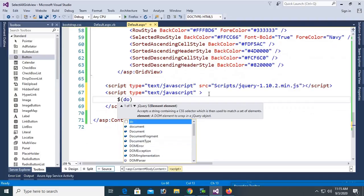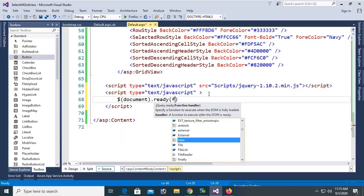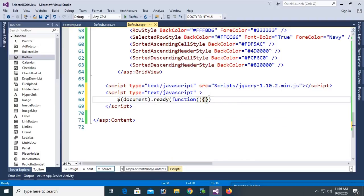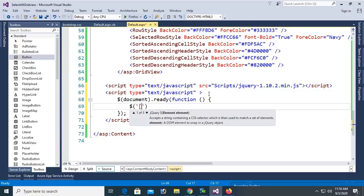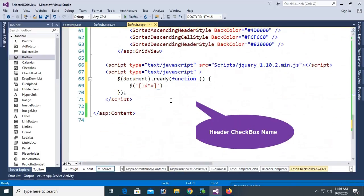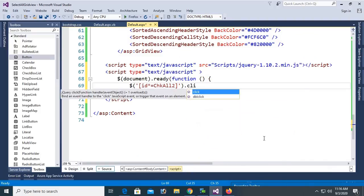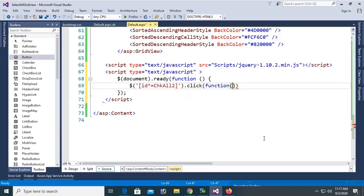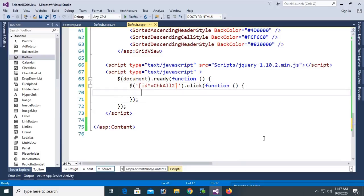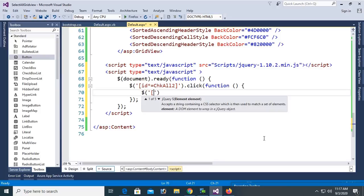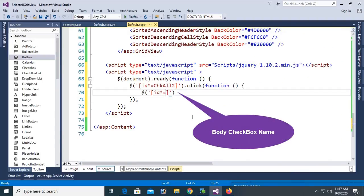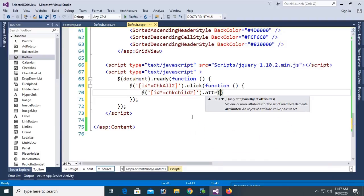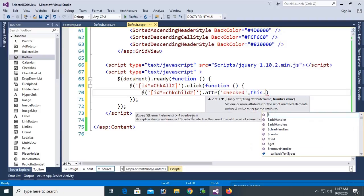In the script, write code to select all records when clicking the chkAll2 checkbox in the header of GridView2. Use document.ready function. Assign the click event to the header checkbox ID chkAll2. When clicked, select all body checkboxes with ID chkChild2 and set their checked attribute equal to this.checked — matching the header checkbox state.